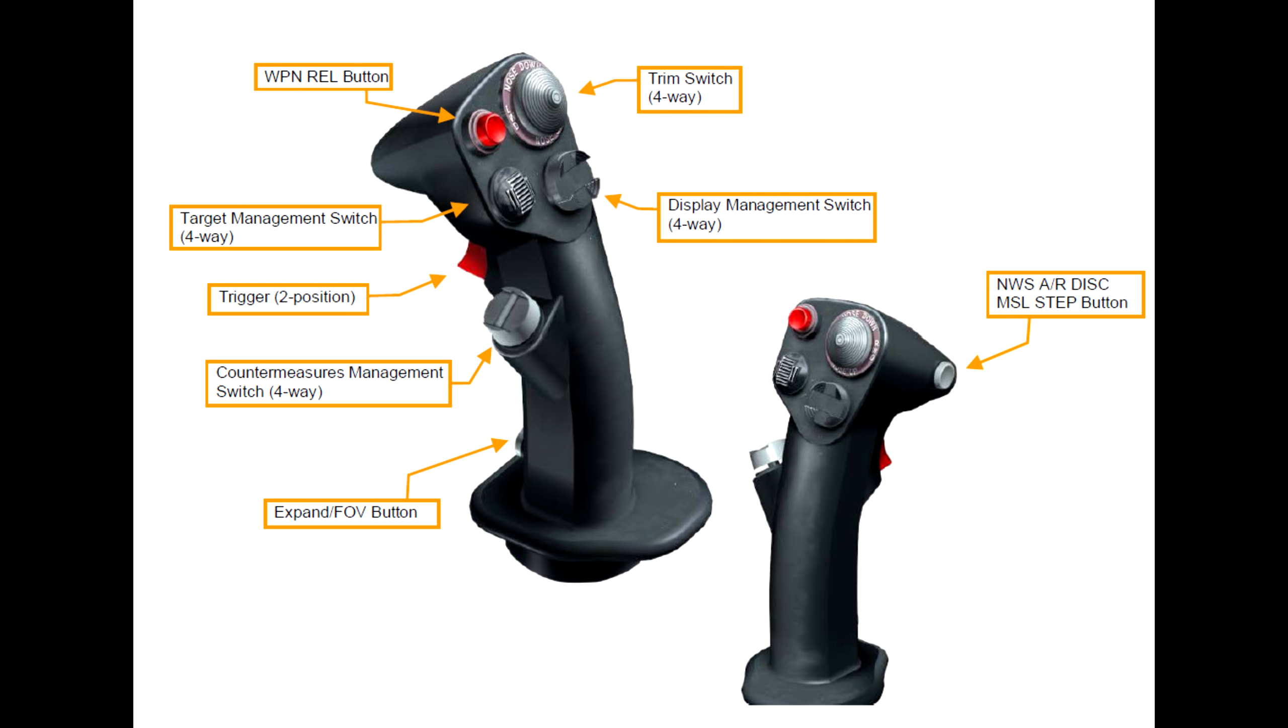Hey everyone, Wags here from Eagle Dynamics. And in this DCS F-16C Viper video, we're going to be taking a look at how you set up your controls for the Viper.